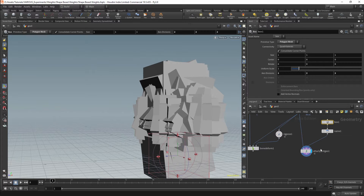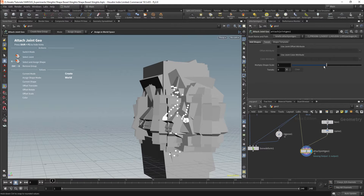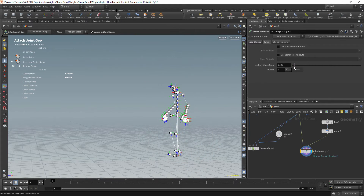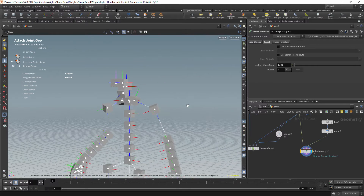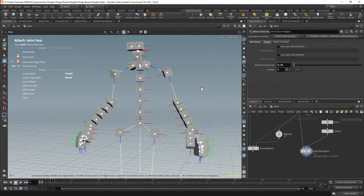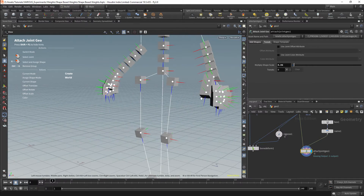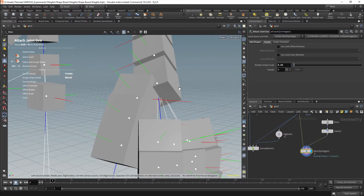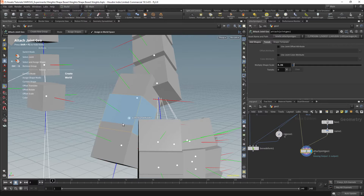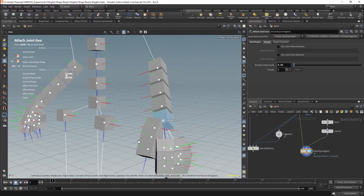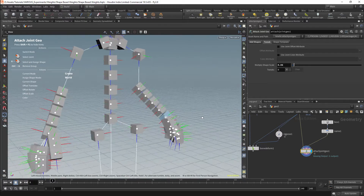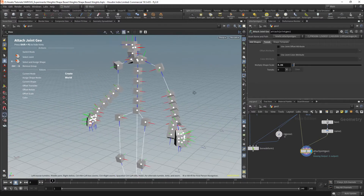In the Joint Geometry node there is the Tweak tab, which gives us options for updating the control geometry. For example, we have the Multiply Shape Scale parameter — this is basically a universal scale multiplier and it will scale all of our controls. We should already be able to use these boxes to affect our weights. However, there are issues that would actually make our weighting worse. An easy example is the fingers — the boxes are currently overlapping, which could lead to a worse weighting situation. So I'm going to modify the shape and placement of these controls.